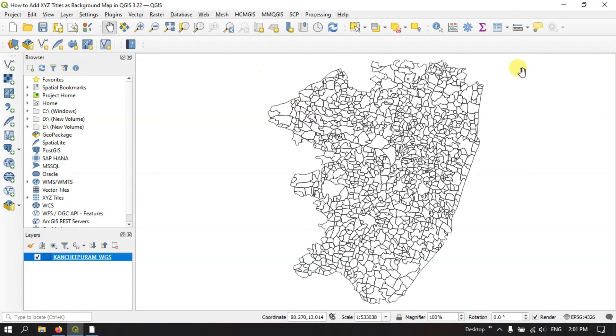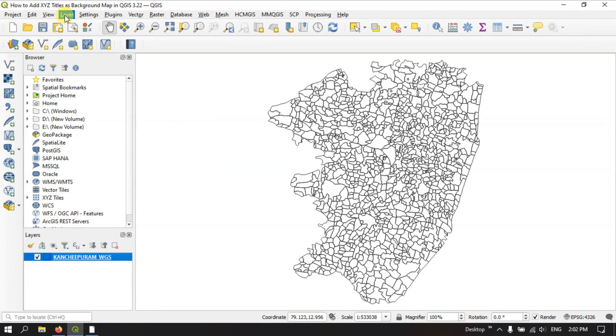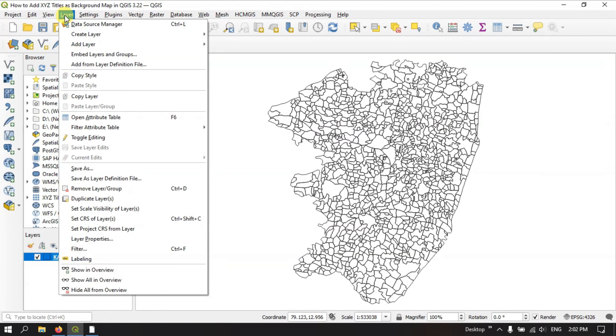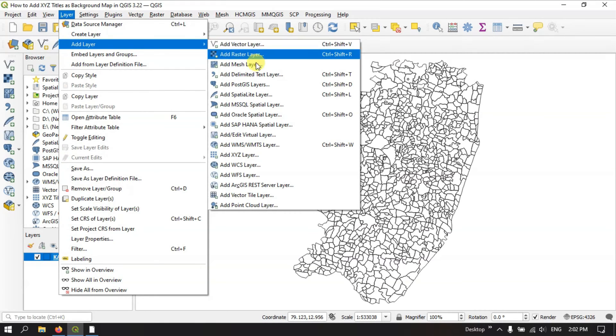As you can see in the canvas, this is a district file. We are going to add the background map for this file. In order to do so, go to the option layer and select the option add layer and come down to the option add x,